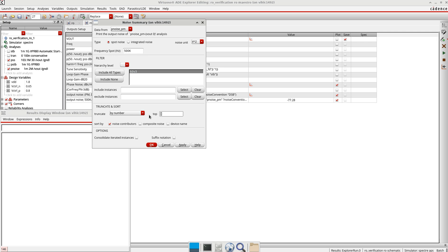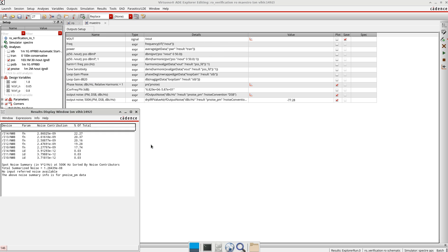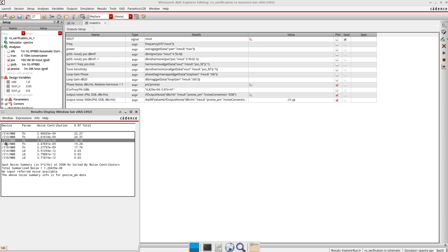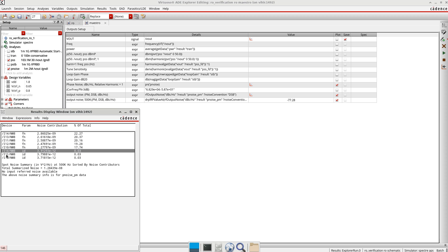I'll just press OK here. You can see here these are all the noise which are coming from devices like NM8, I11, I12, I10, all the devices which can bring noise.